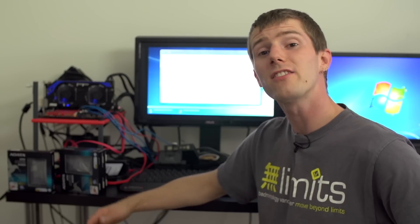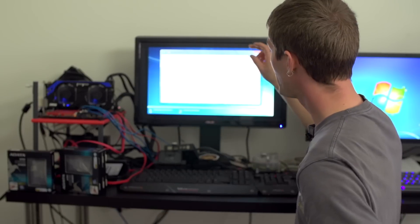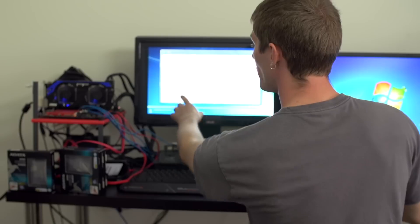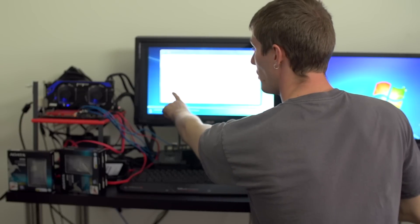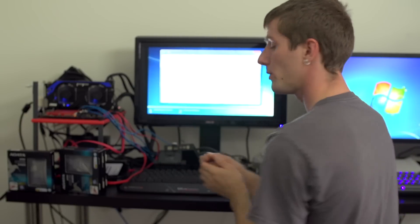It should show up as unallocated space. If for whatever reason your array does not show up here, what you're going to want to do is click Load Driver and then you're going to insert either a USB drive - make sure you plug it into a USB 2 port not a USB 3 port because that will need drivers in order to function as well.